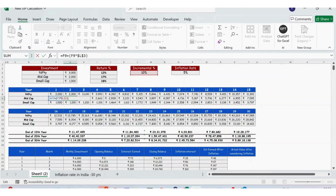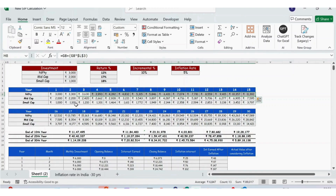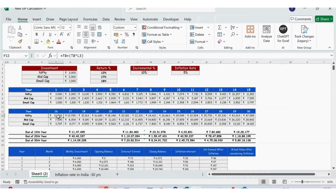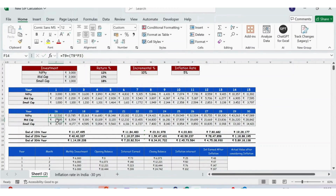Similarly for mid cap in Year 2, it is the previous reference (F9) plus F9 multiplied by the incremental percentage of 10%. Once we have the data for Year 2, you just need to copy and extend this formula until row 15 for Nifty, mid cap, and small cap. For Year 16, I take the reference of Year 15 again multiplied by the 10% incremental percentage. Once you reach Year 16 you copy-paste the formula from Year 17 to Year 30.